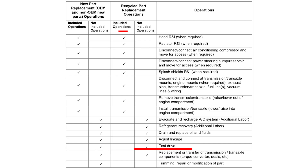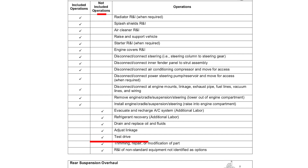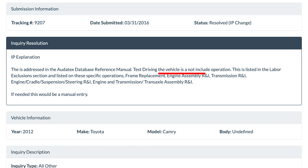Audatex has addressed these operations in their database reference manual, and test driving the vehicle is a not-included operation. Adding a test drive to the estimate would require a manual entry.